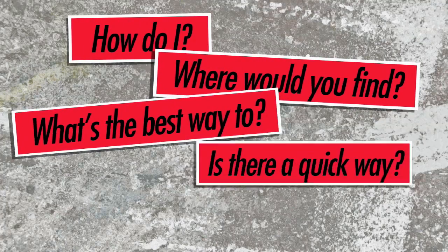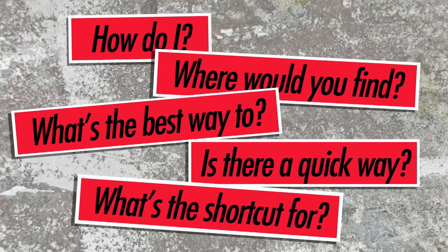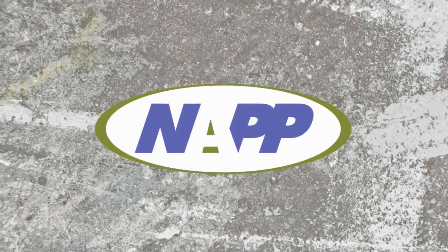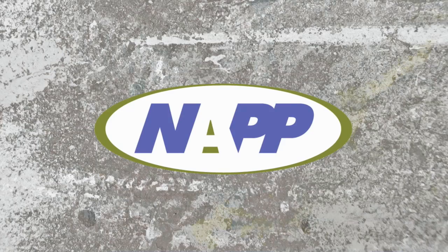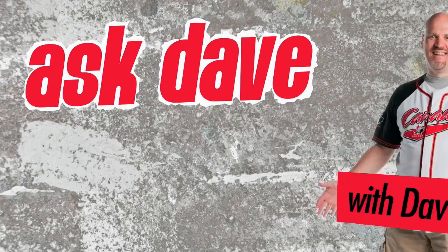Got a Photoshop question? Brought to you by the National Association of Photoshop Professionals. It's Ask Dave.